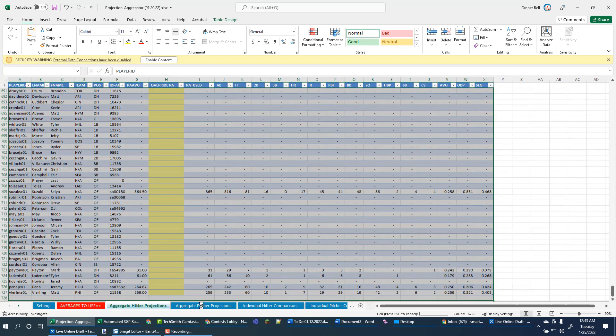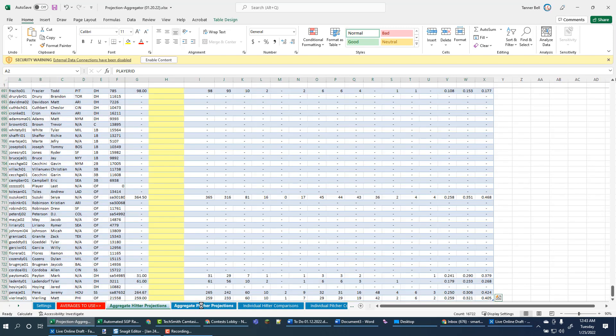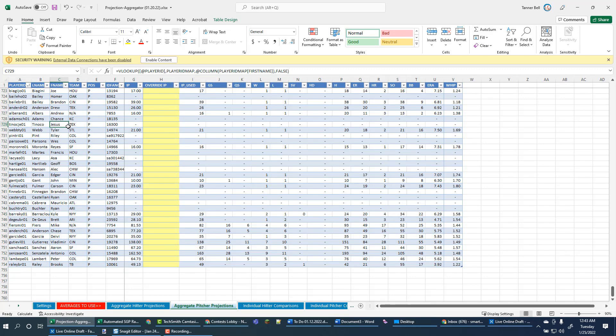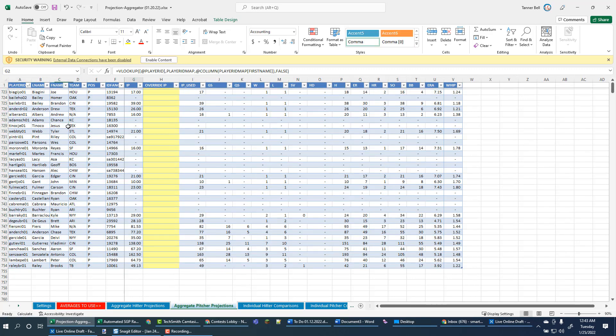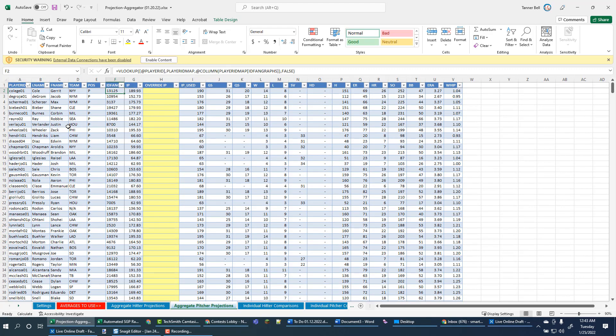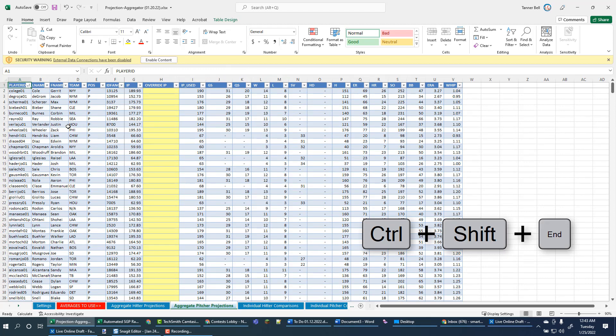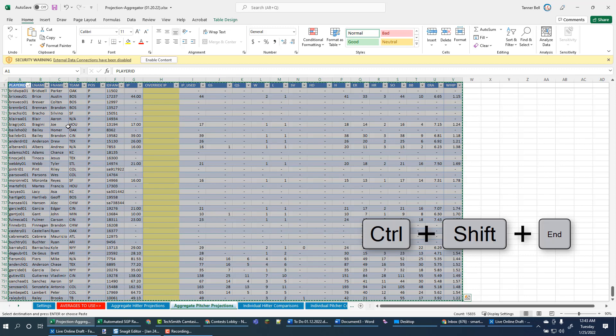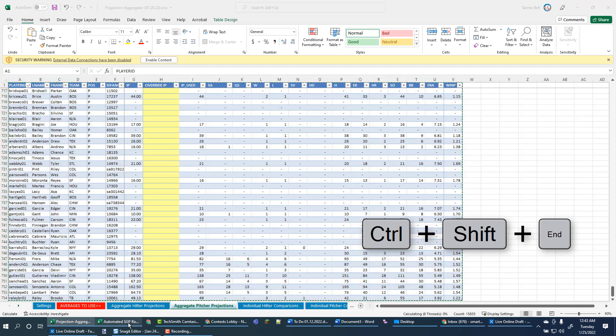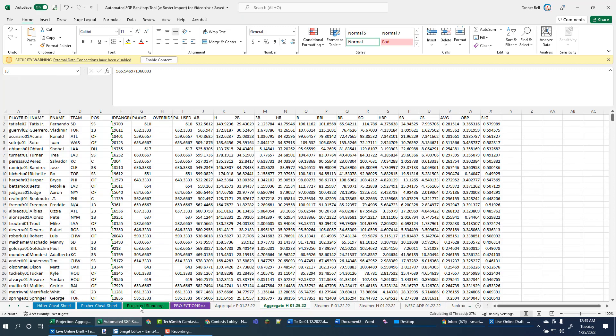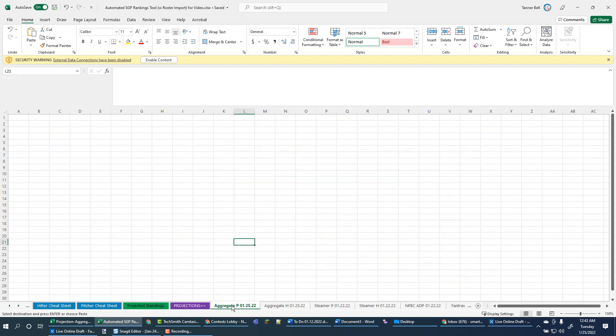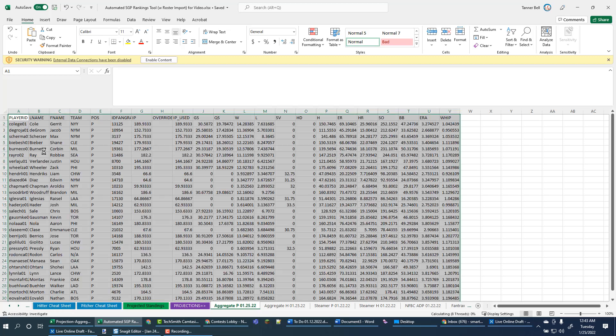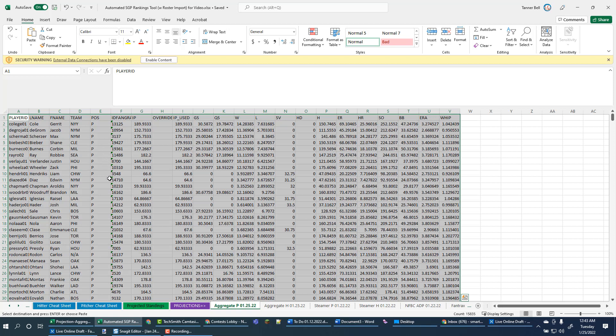So now I'll go grab the pictures. Same thing. I'll go up to A1. Control-Shift-End. Snaps me down to the bottom. Copy that. Switch over to the aggregate picture tab. And just paste those in.